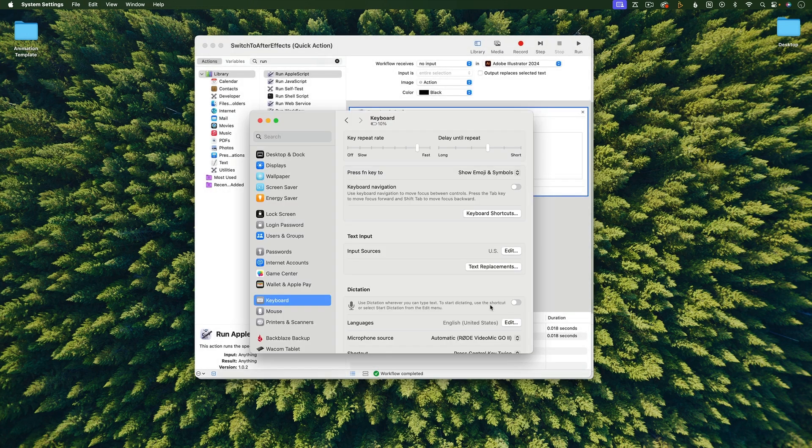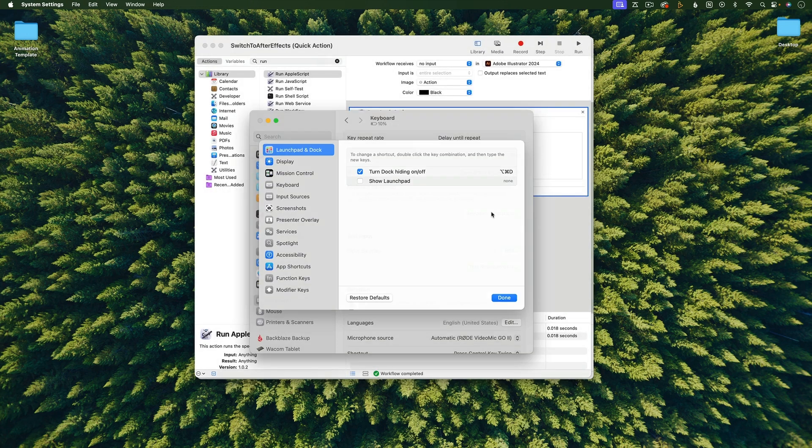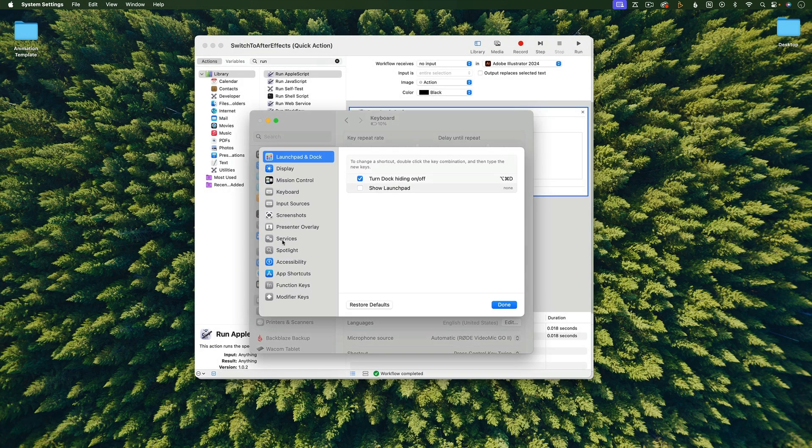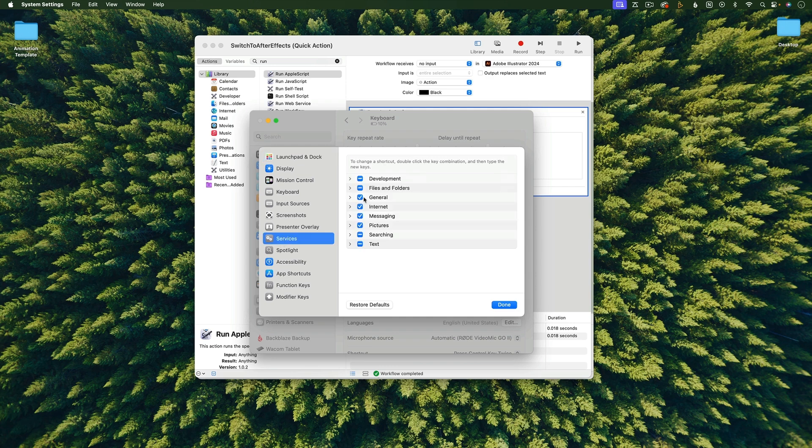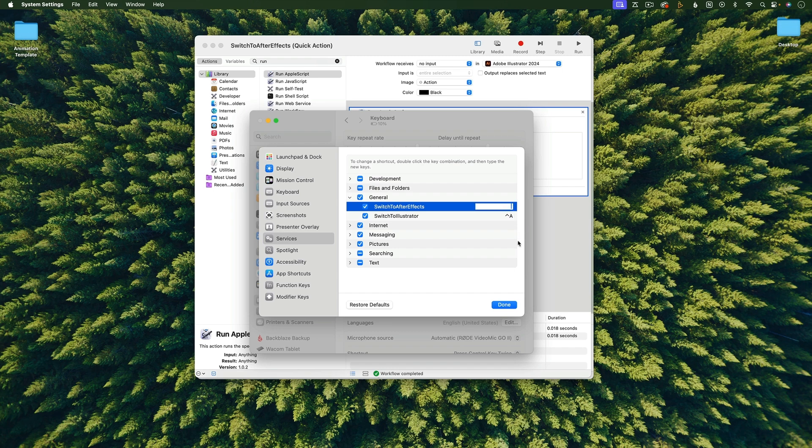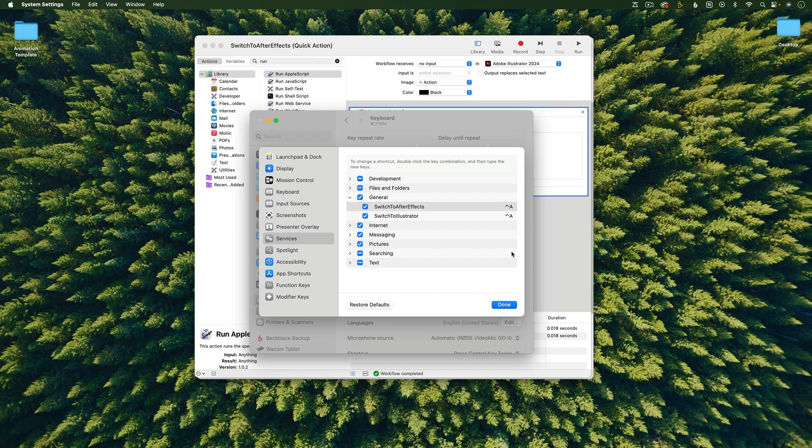And then in System Settings, I'm going to go to Keyboard Shortcuts. Then to Services. Then under General, I'm going to say Switch to After Effects is going to have the same keyboard shortcut, Ctrl-A, as Switch to Illustrator. I find it's easier to just have the same keyboard shortcut do both of these things. And then just hit Done.